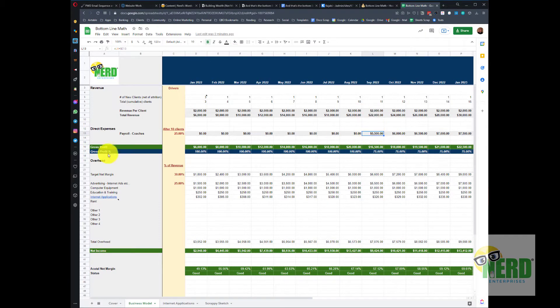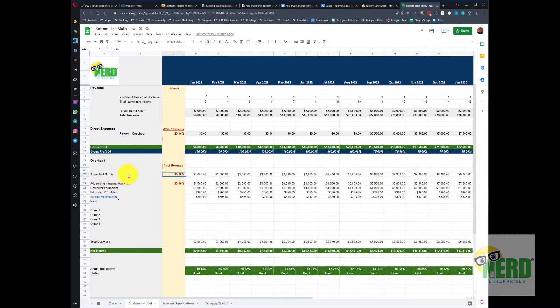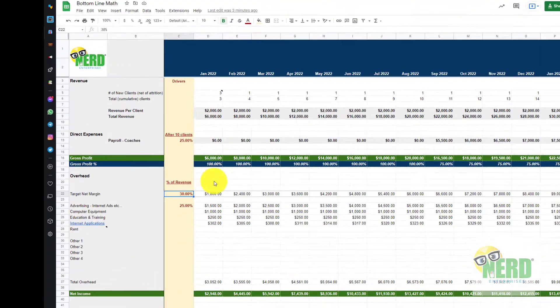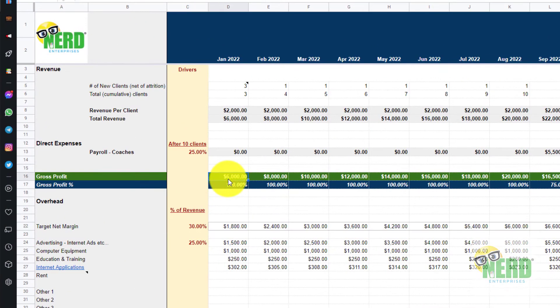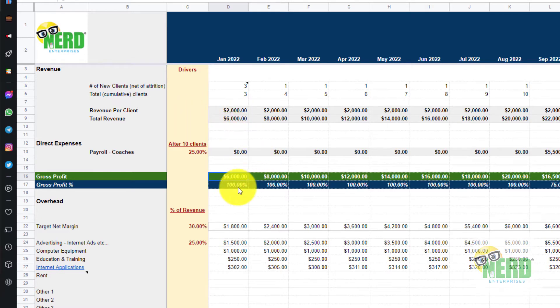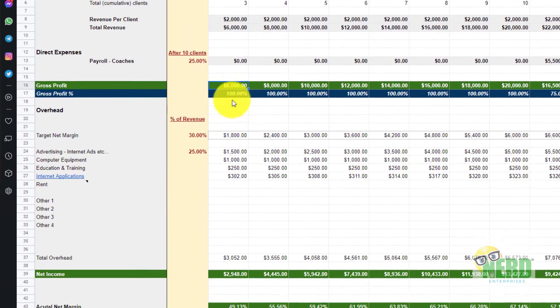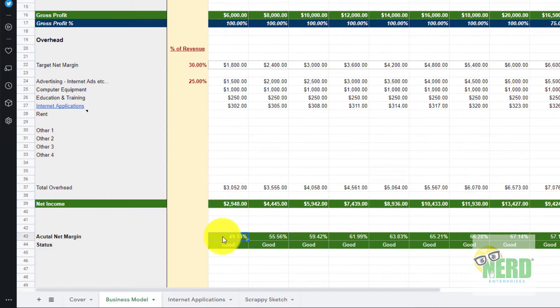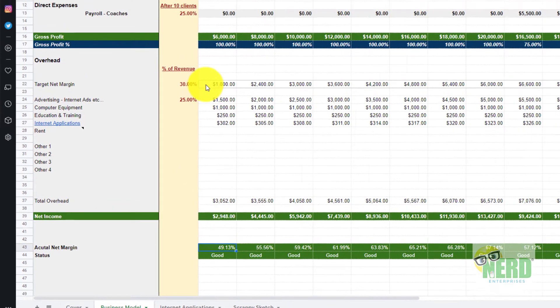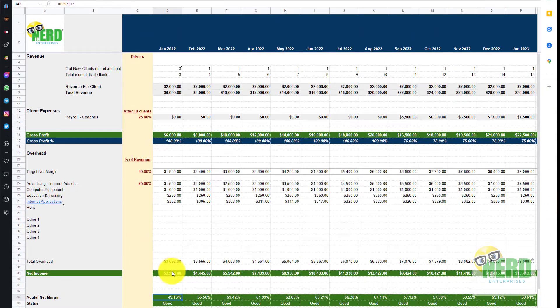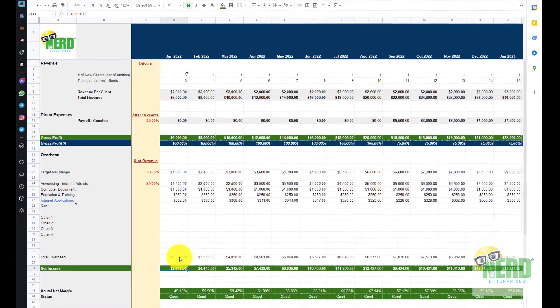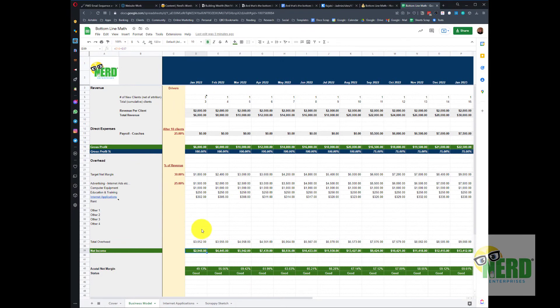Then we look at the overhead. We have the drivers here based on percent of revenue and the first thing I want to do is set out our goal based on what we're calling 30% net margin, which is based on percent of revenue. What this means is we take our gross profit that we derive from our revenue and direct expenses and we subtract our total overhead to arrive at net income. The actual net margin that's getting compared with the target is based on the net income divided by the total revenue. That's what net margin actually means.